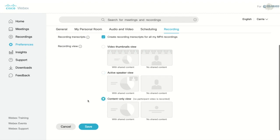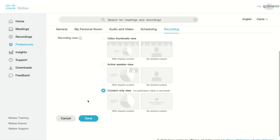The third is content only, so no participant video gets recorded. This is my preference, since then I don't have to worry about privacy issues.